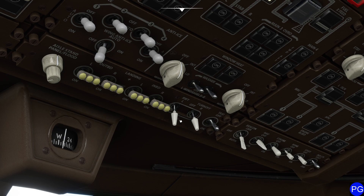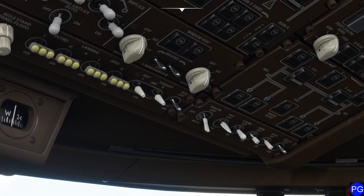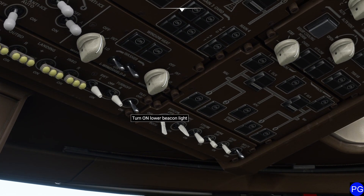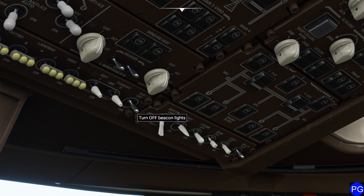Moving down, we have our beacon light. You probably recognize this from general aviation. Generally you want to have this on anytime you're about to start the engine, and don't shut it off until the engines are completely off — the same exact rule as GA. This aircraft has a neat twist though: it has a lower beacon light, so you can turn on just the one underneath or you can turn on both the top and the bottom beacon lights.